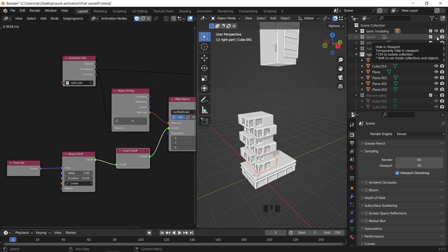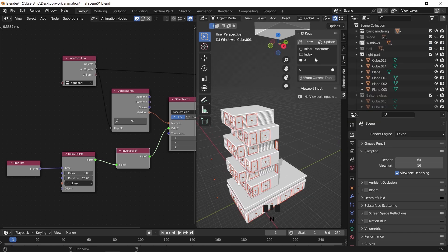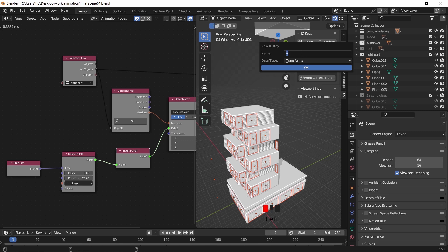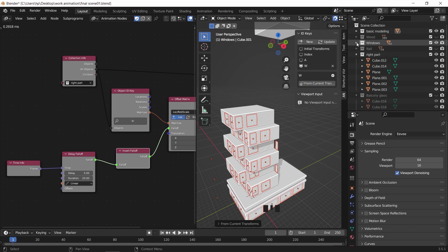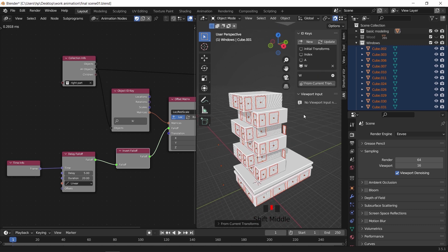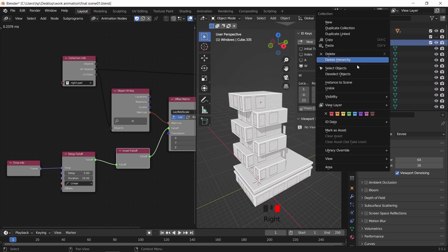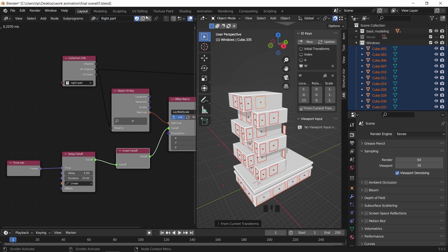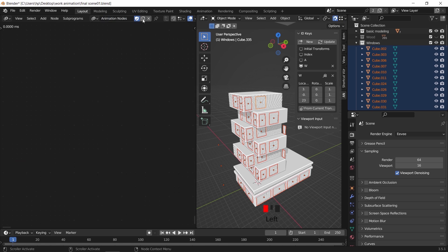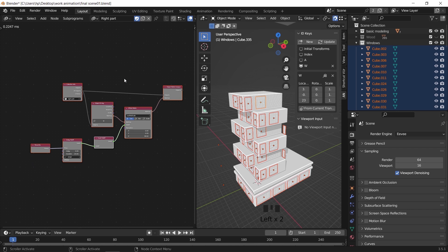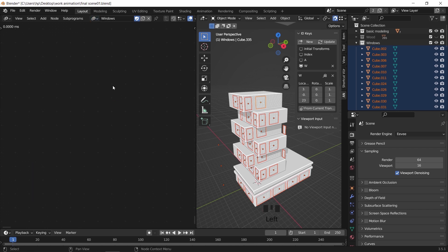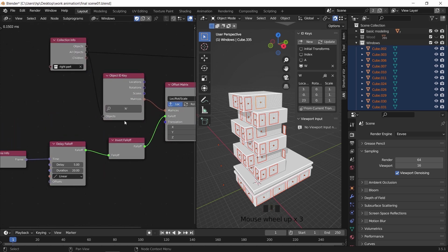Let us continue with the windows for now. Select all the objects in the windows collection and hit New to add an ID key, then hit from current transform. In the animation node area, we can name the first node tree to keep things organized, then add a new one for the windows. After that, we just need to copy the same nodes we added earlier and paste them here, then change the collection and the ID key to match every new collection we need to animate.